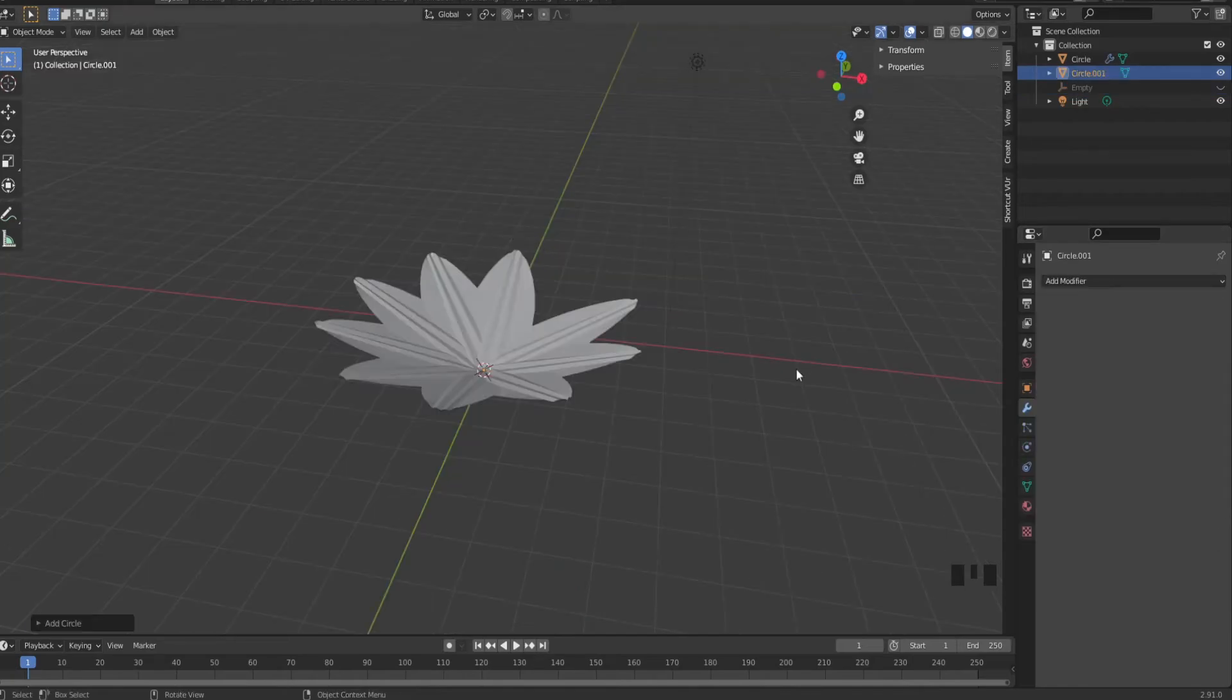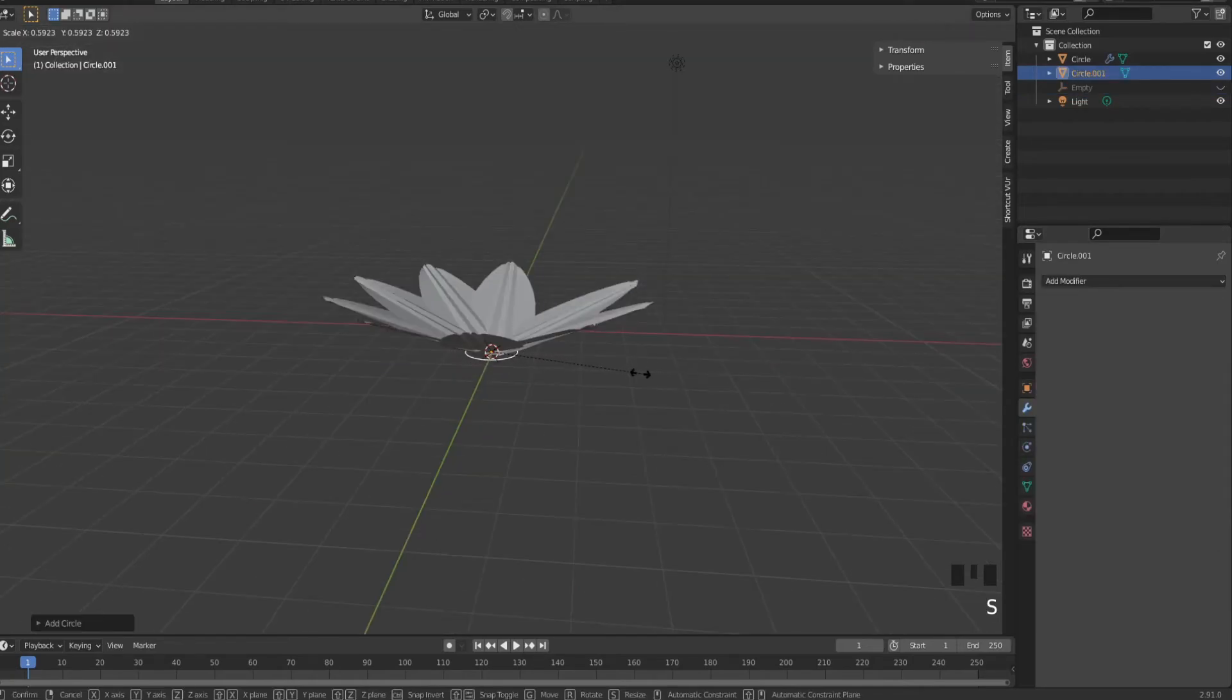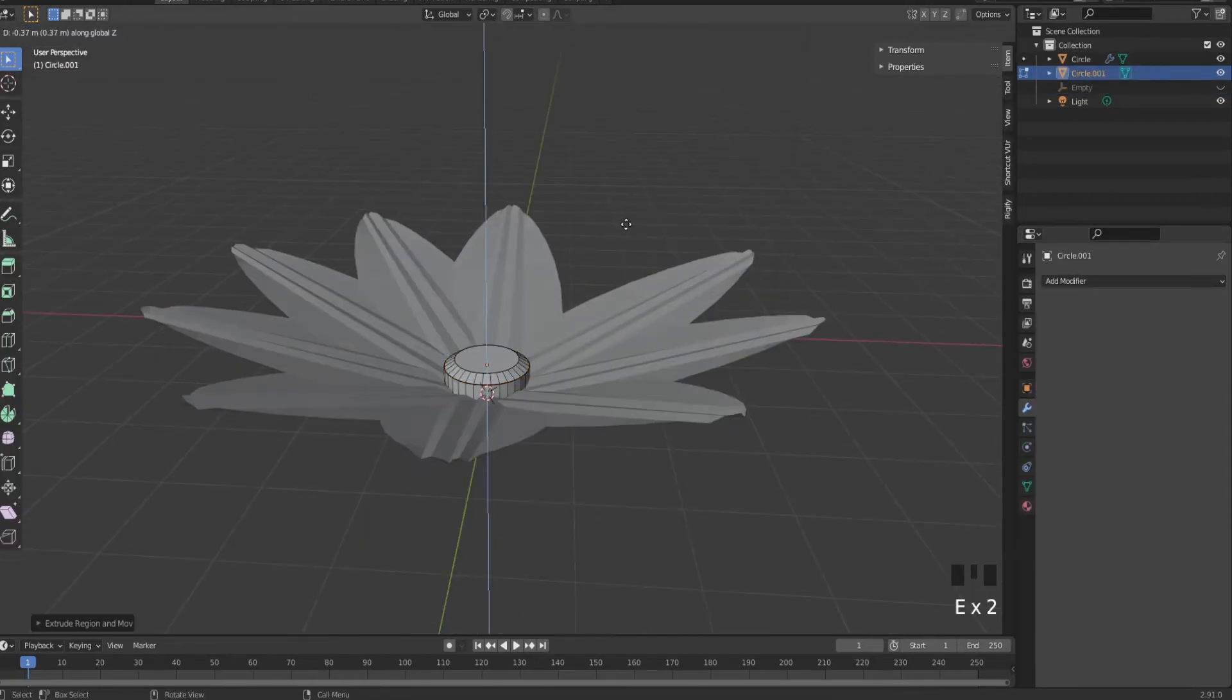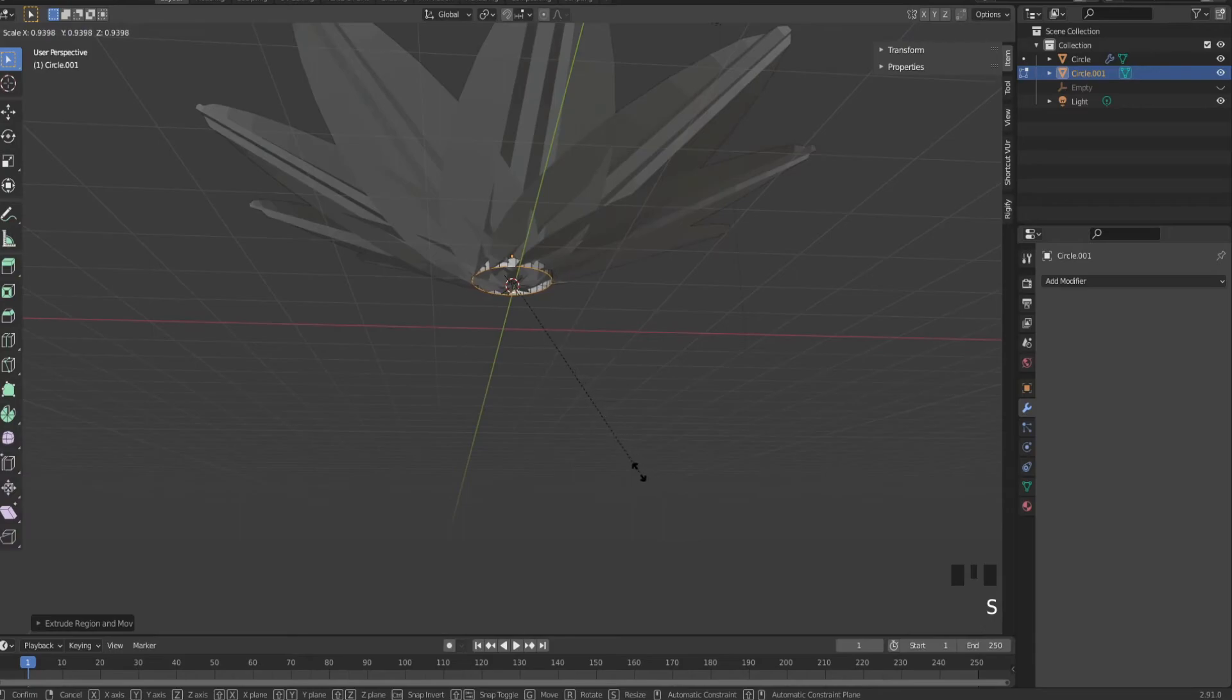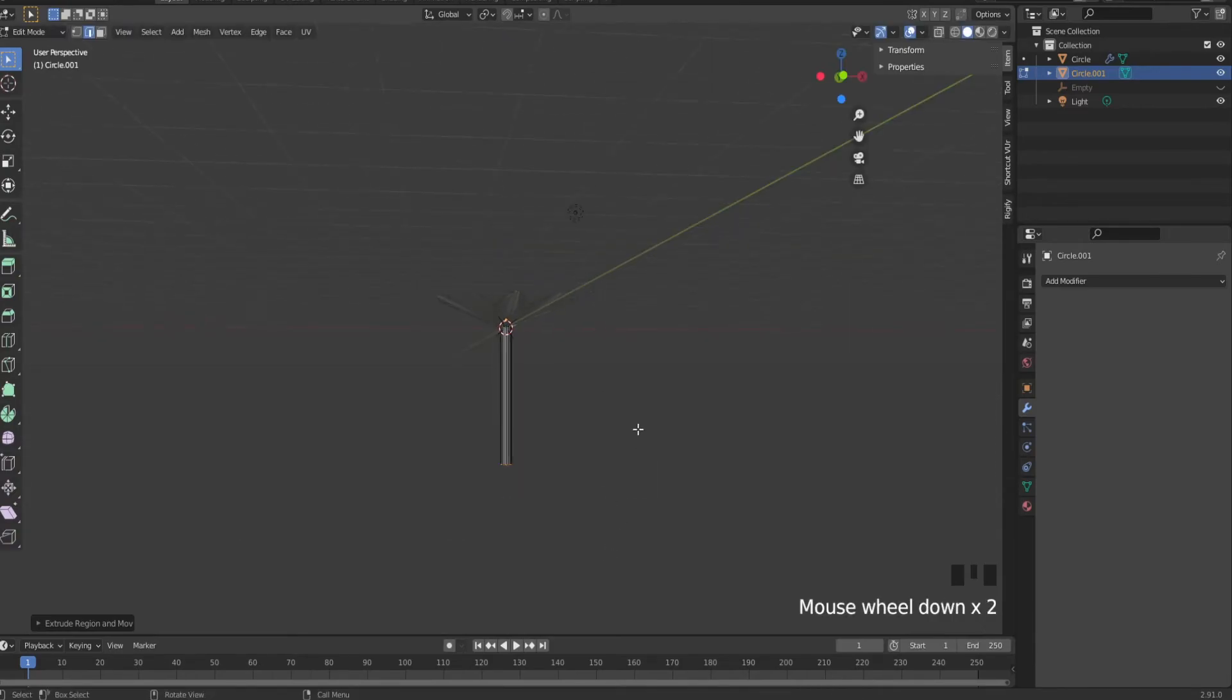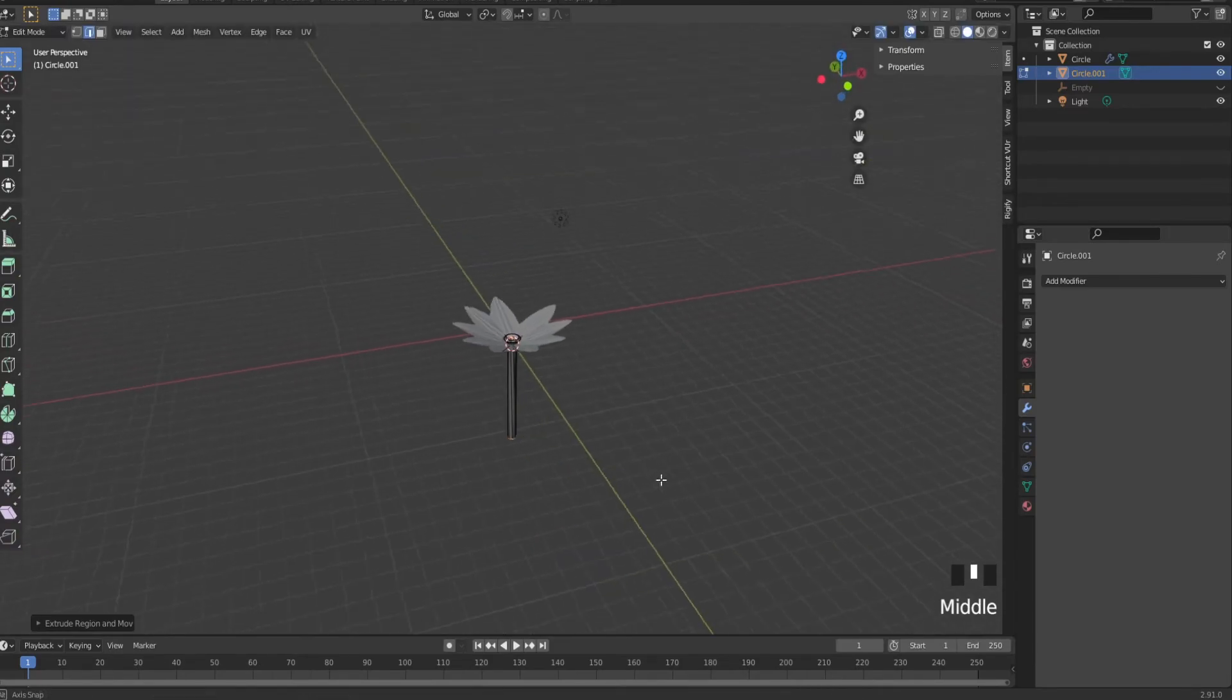Set a circle and scale it down. Extrude and scale. Fill everything. Extrude again and scale it. Now extrude again. And you have your flower.